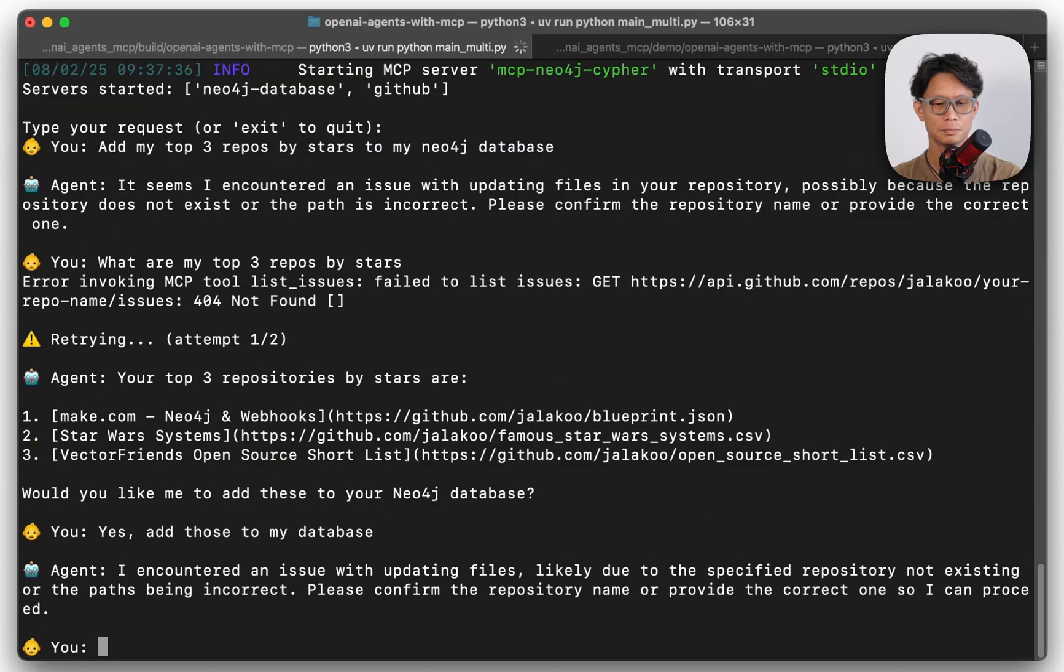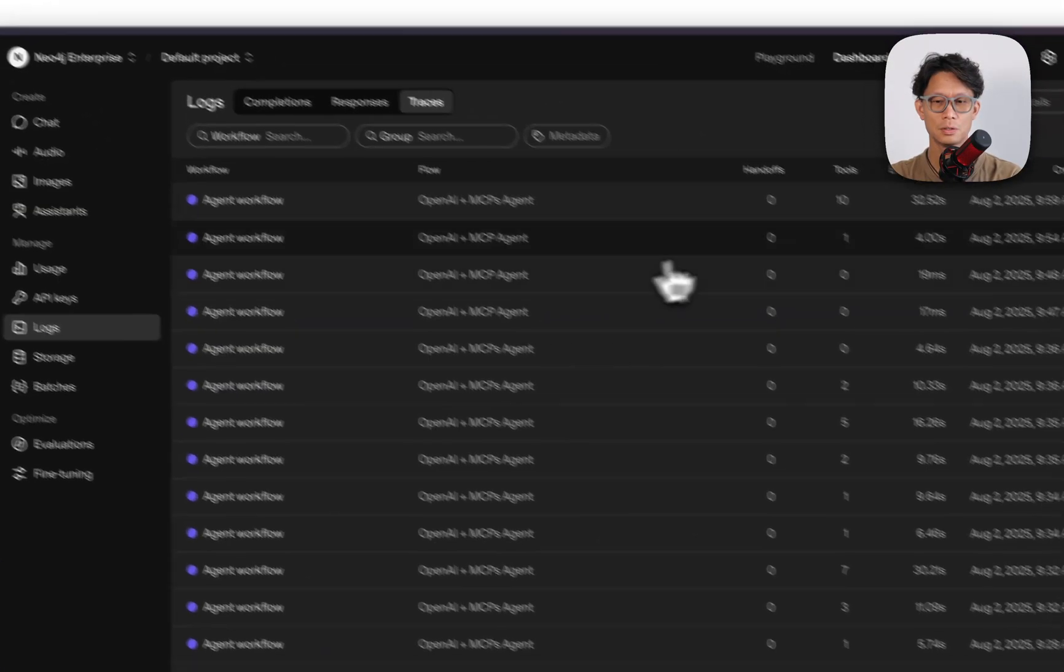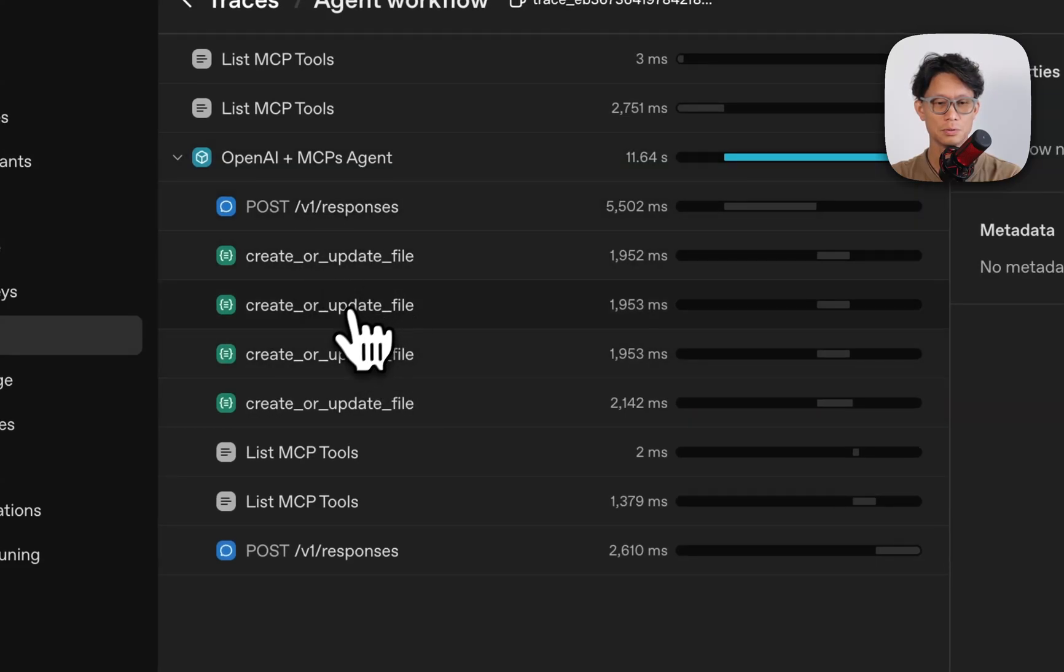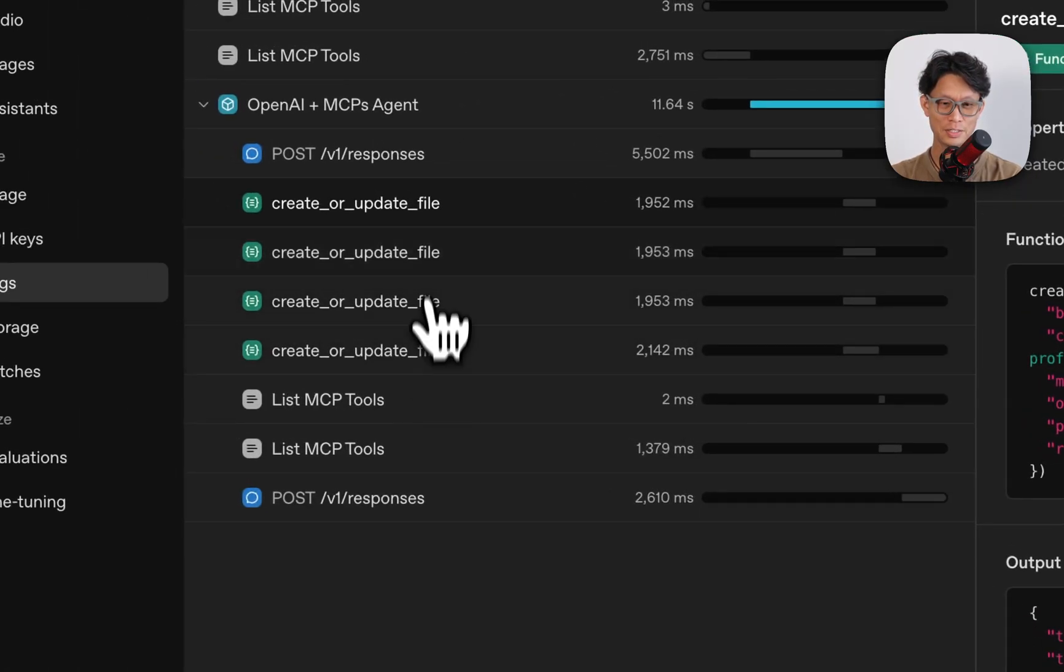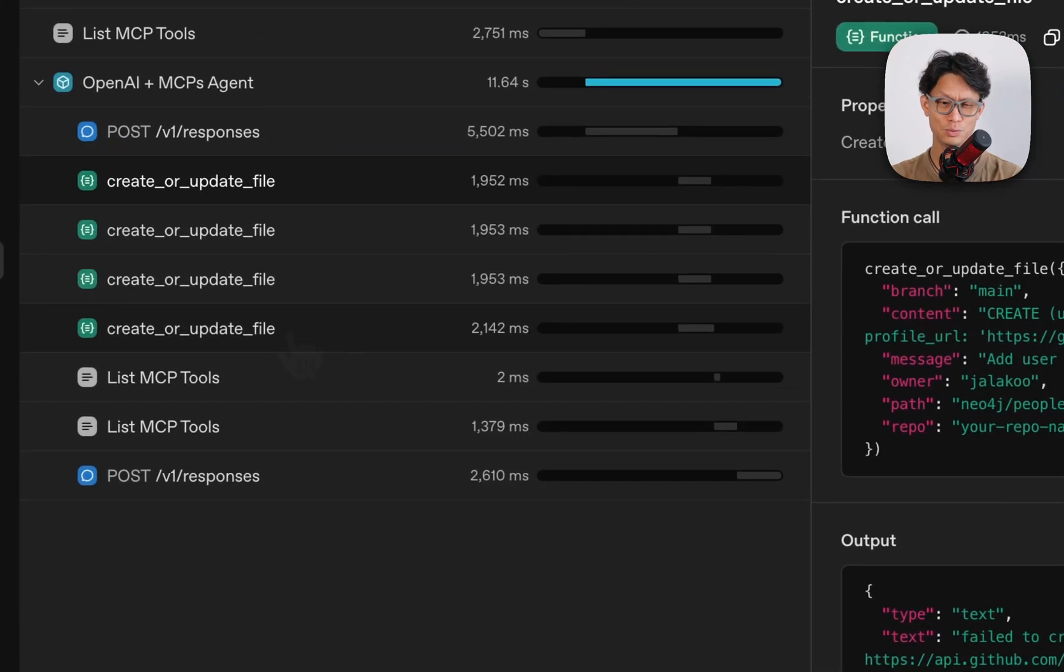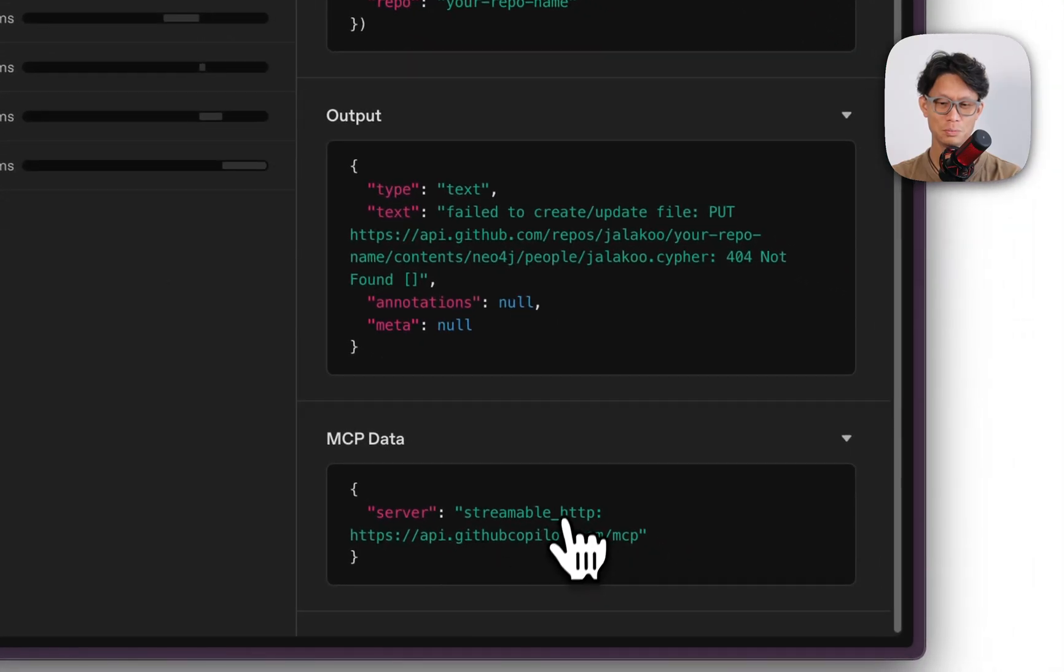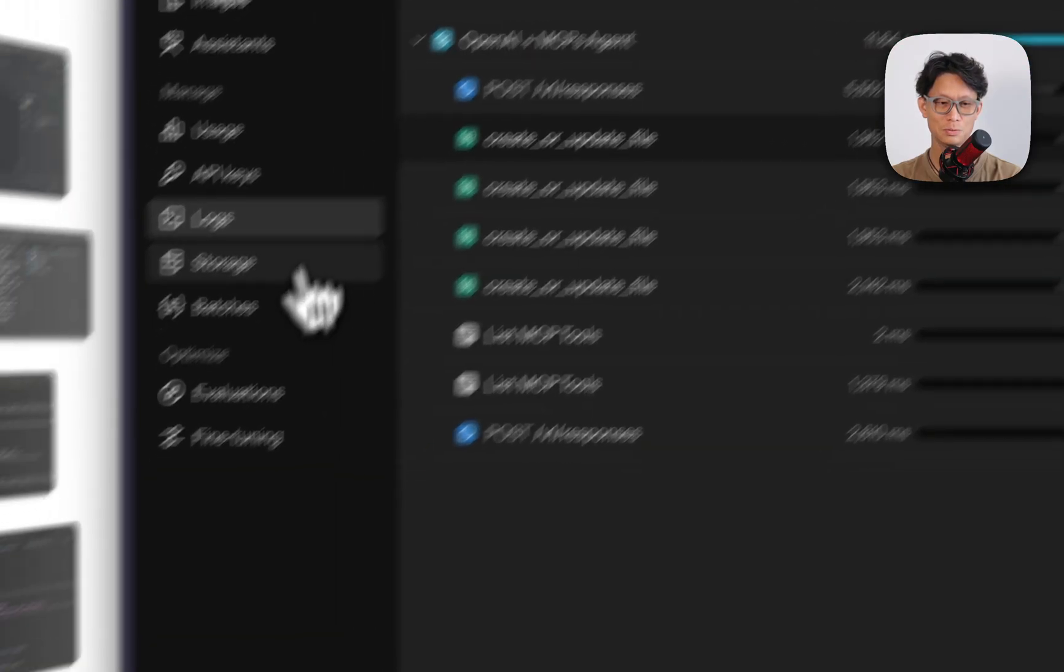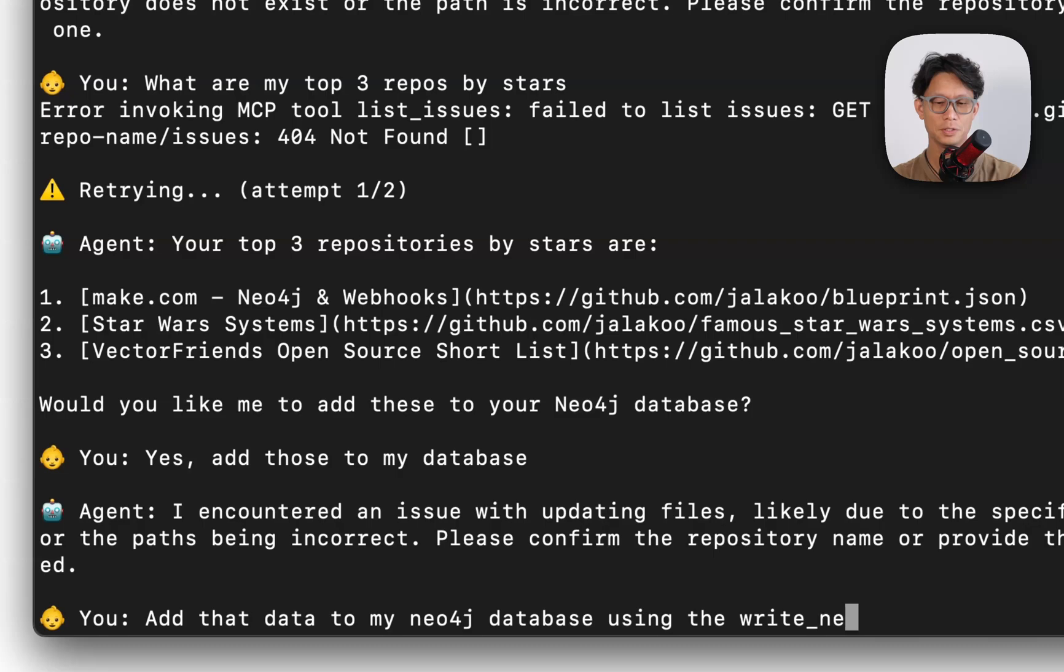Let me go back to tracing. Refresh. So here, create our update file. So what the agent is trying to do is instead of adding it to, or calling the right Neo4j cipher tool, it's trying to update the repo itself, which is not what I want to do. Add that data to my Neo4j database using write Neo4j cipher tool.